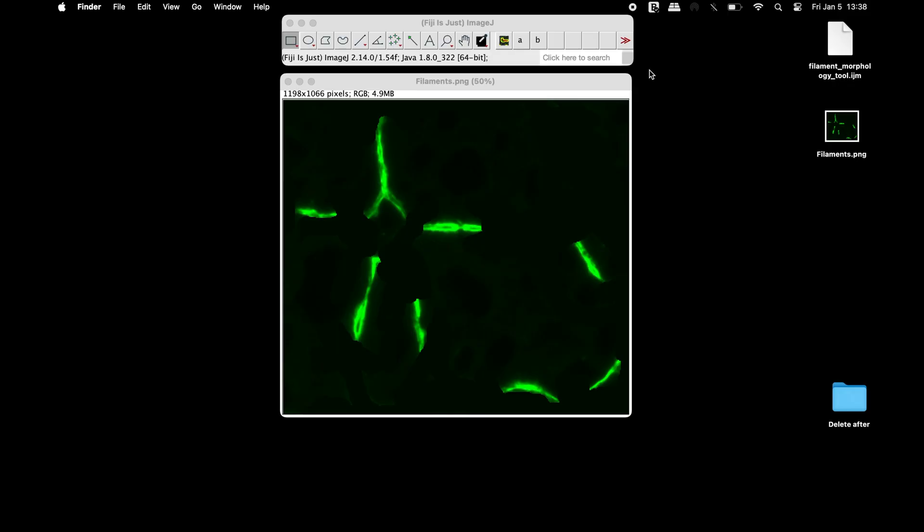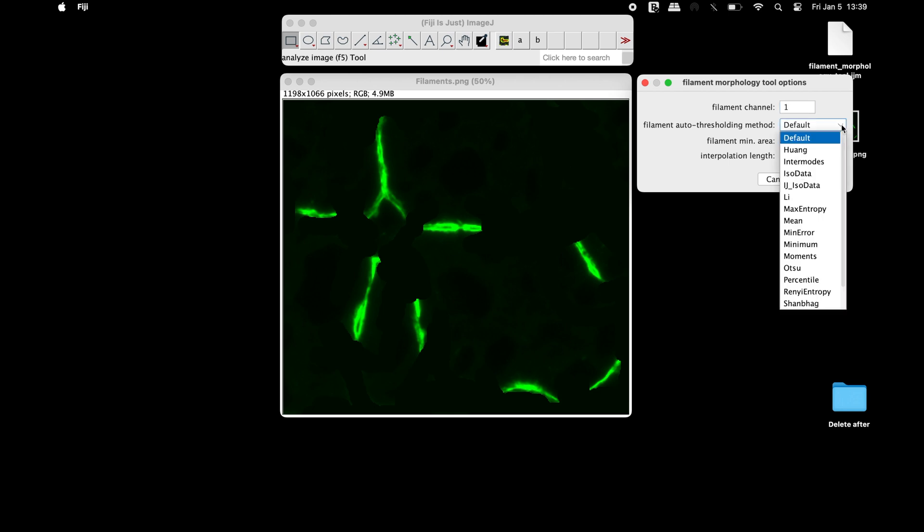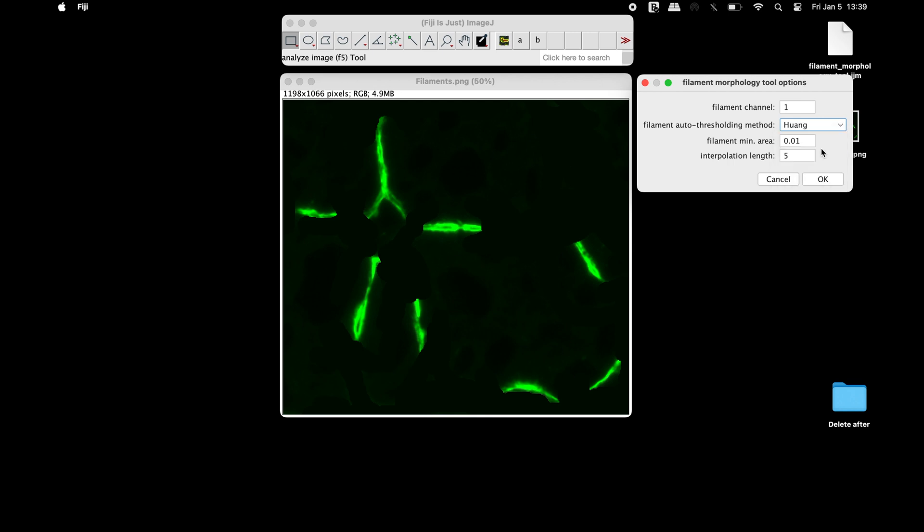To analyze the filament morphology, make a right click on the second icon, A. Set 1 to specify the channel having the filament image from a single channel color. Select the appropriate auto thresholding method according to the type of image.